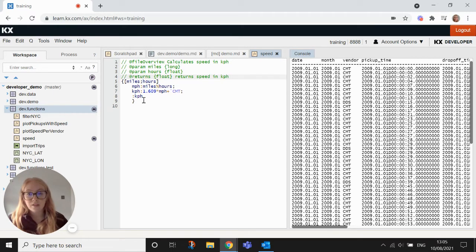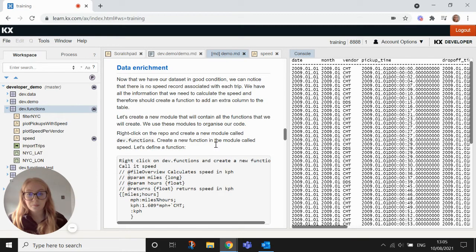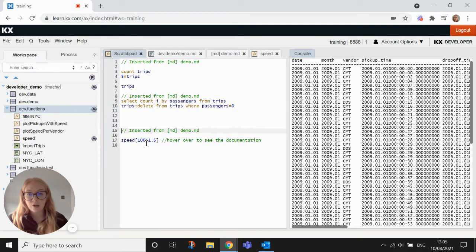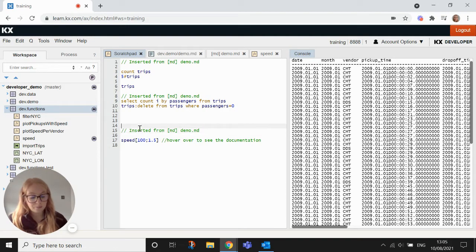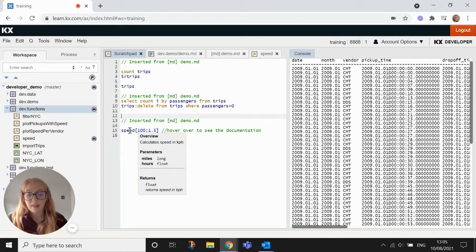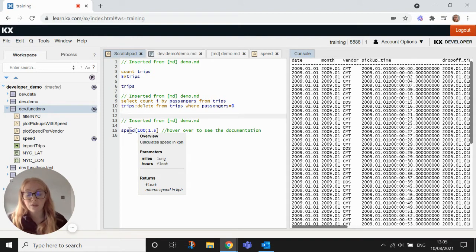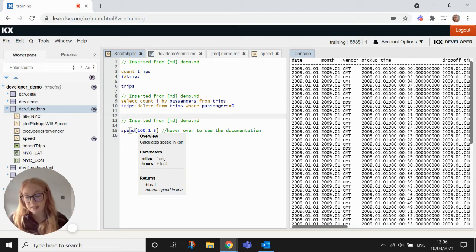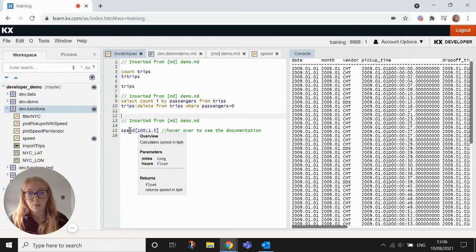Then you just define your function. If we go over to our scratchpad, once we hover over the name of the function that will actually give us a little summary of the documentation that we have written at the top of the function. So it's really handy for new members of the team and just keeping your documentation up to date.